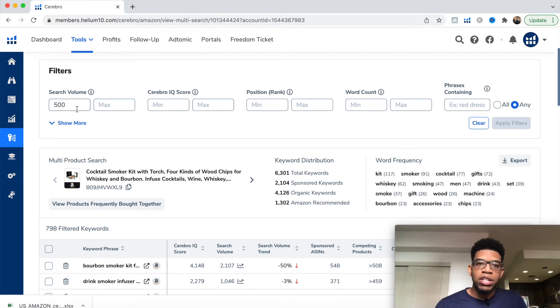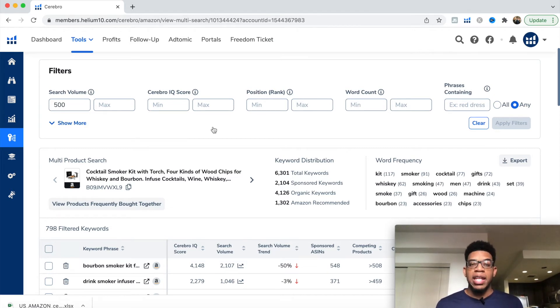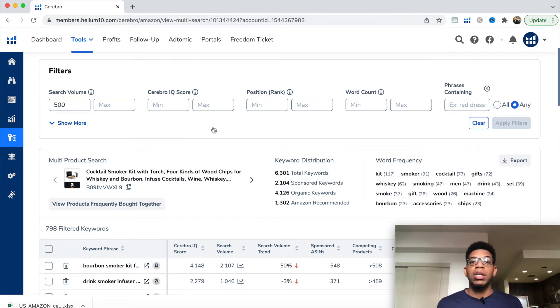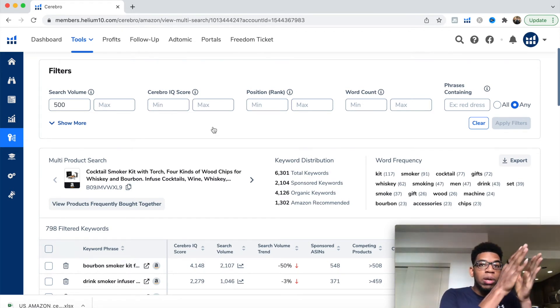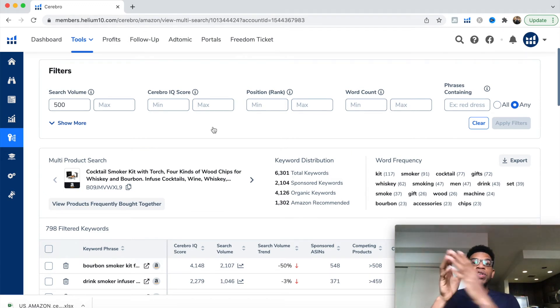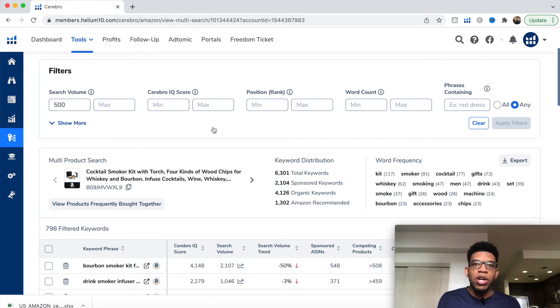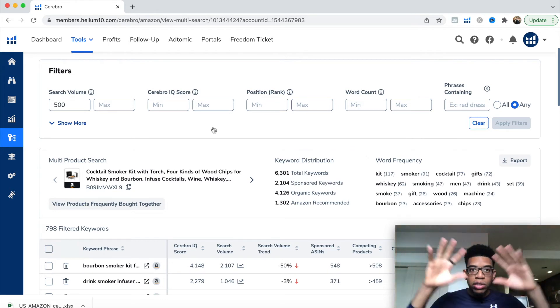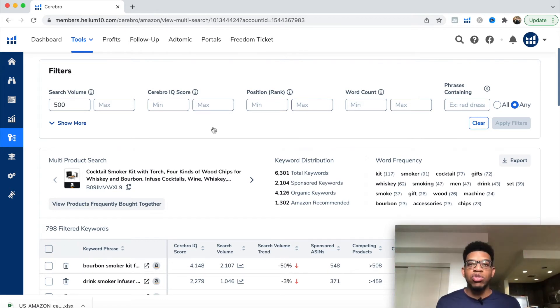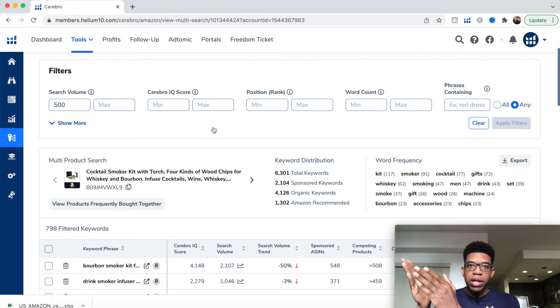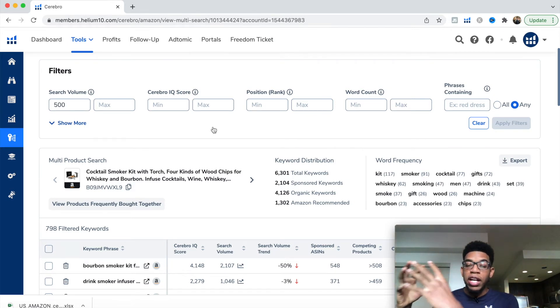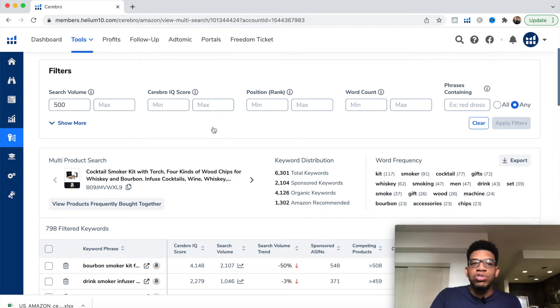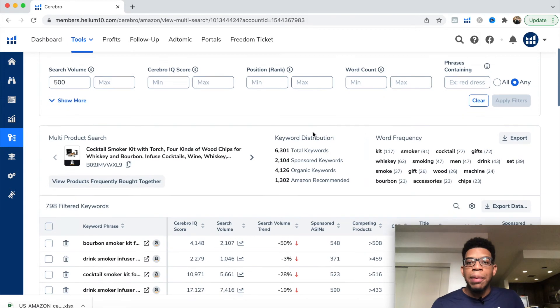Now we have keywords being searched for at higher volume. Other things we can do is play around with the Cerebral IQ score. What is the Cerebral IQ score? It's a number that will be higher or lower. If the number is higher, that means there's a low number of competitors compared to a high number of searches for that specific keyword. You want to have a high Cerebral IQ score because it means there's less competition.